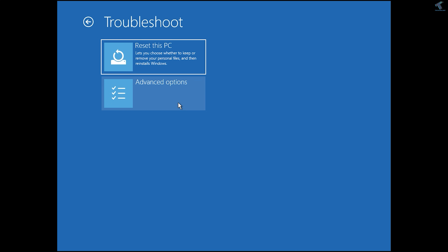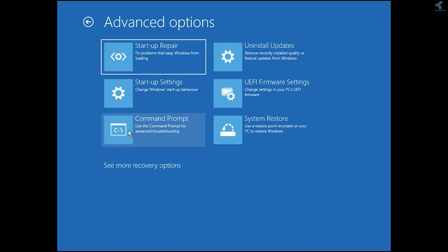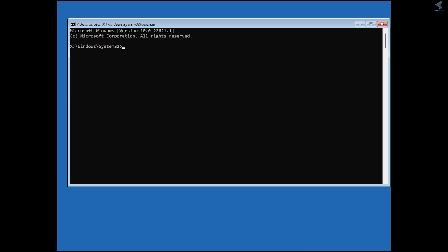Go to Troubleshoot, then click Advanced, and click on Open Command Prompt. After that, navigate back the same way: type C: colon, then cd Windows\System32.